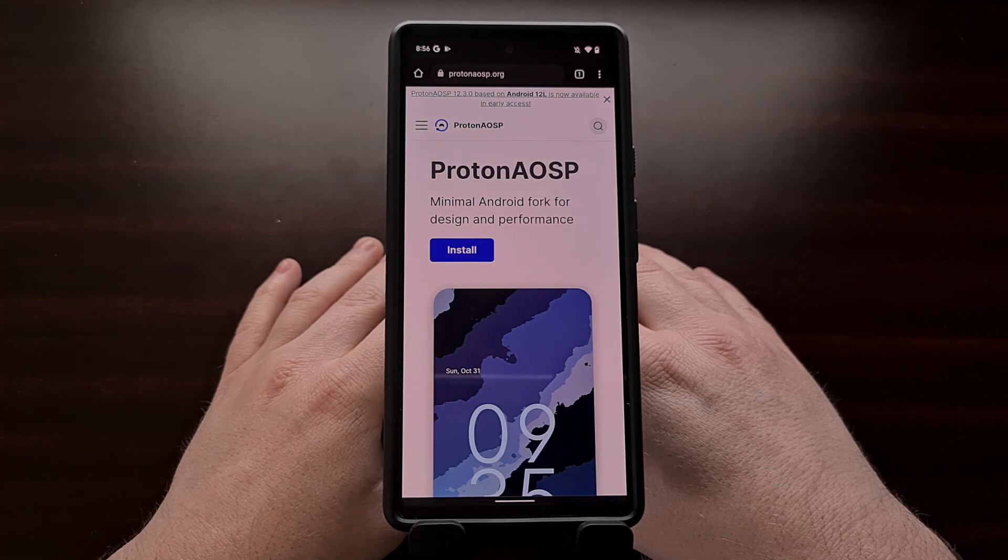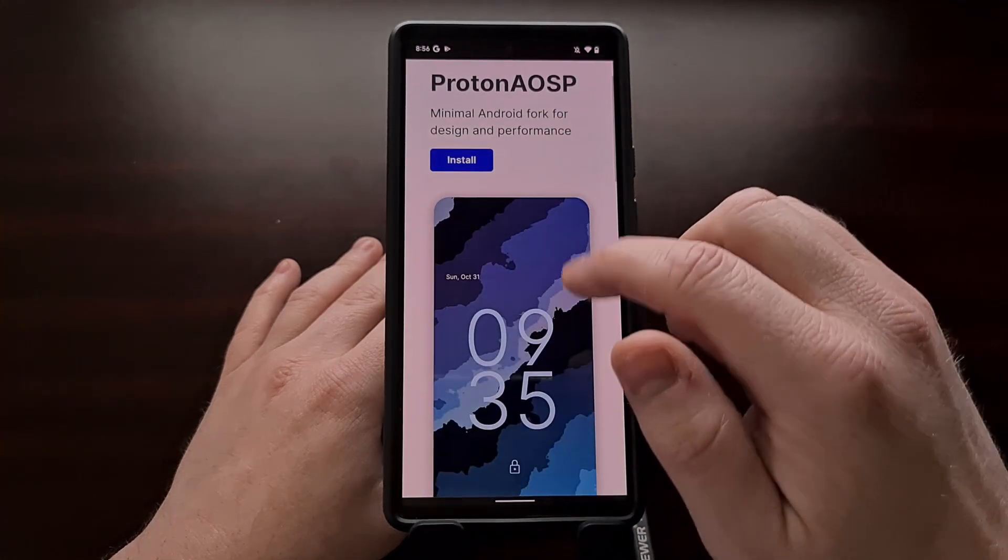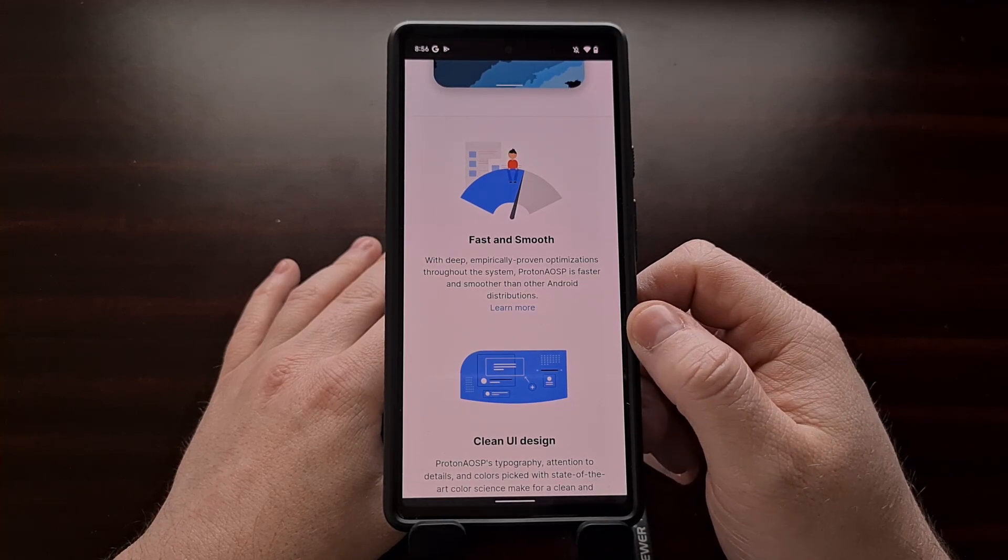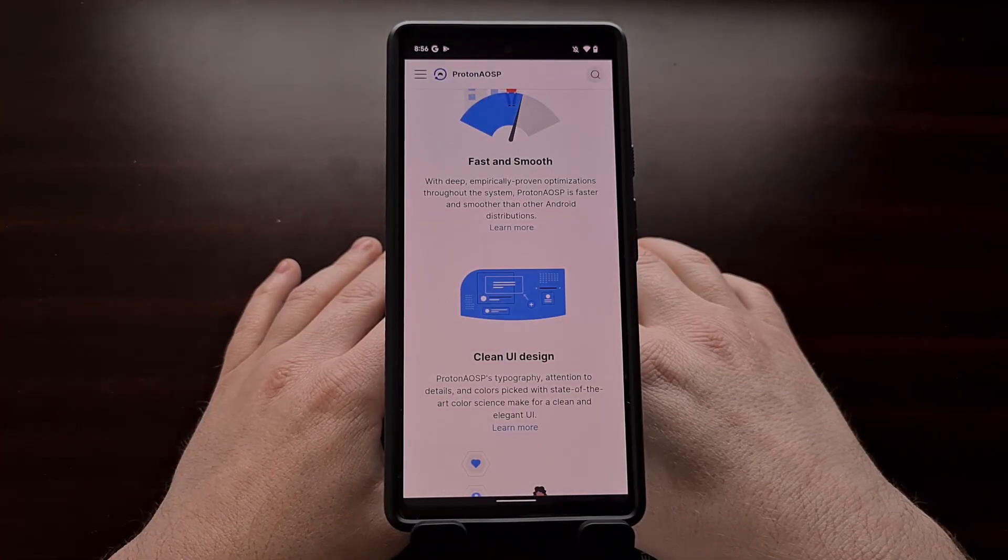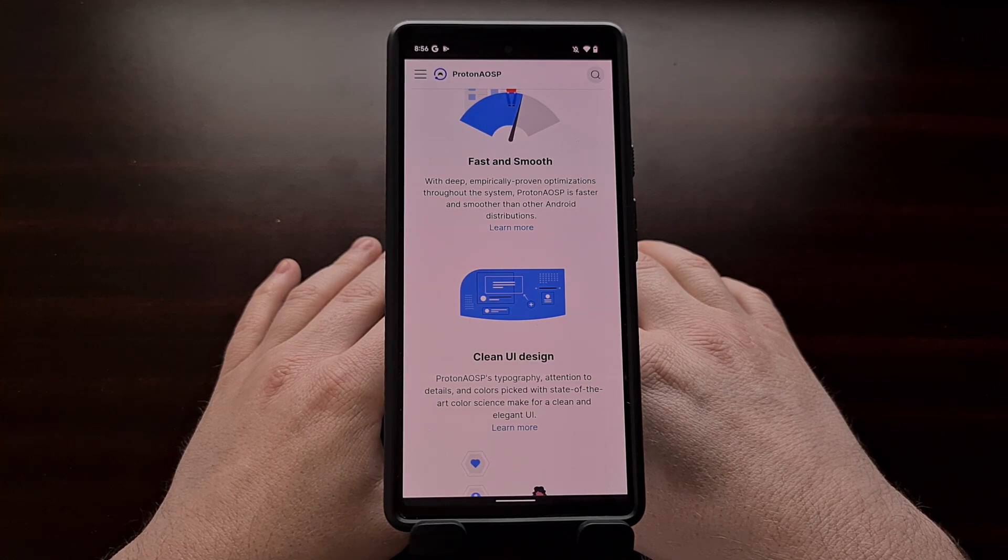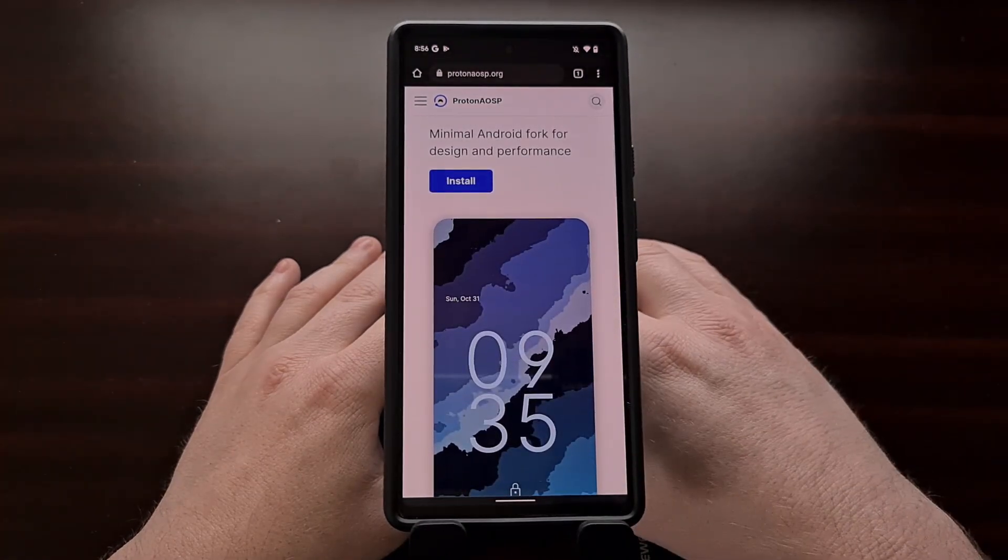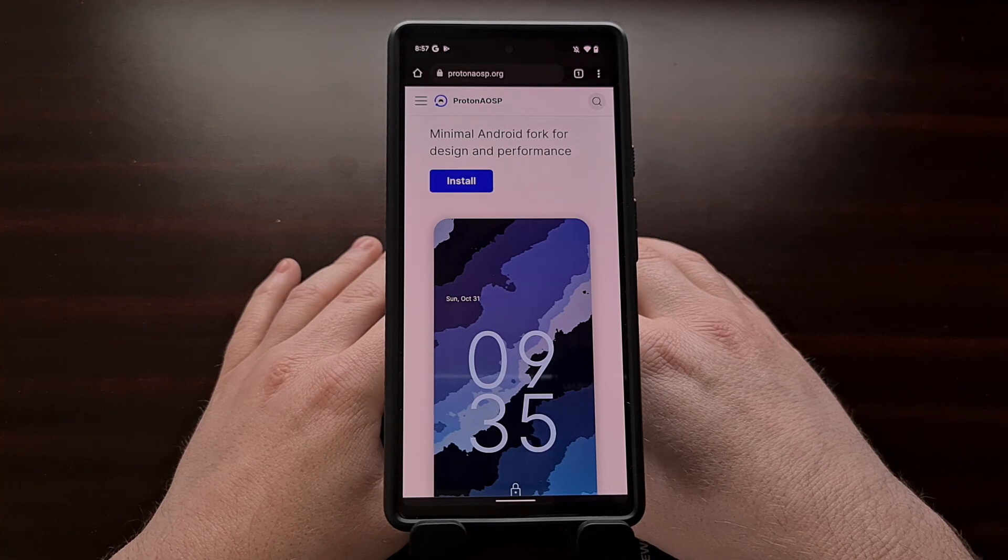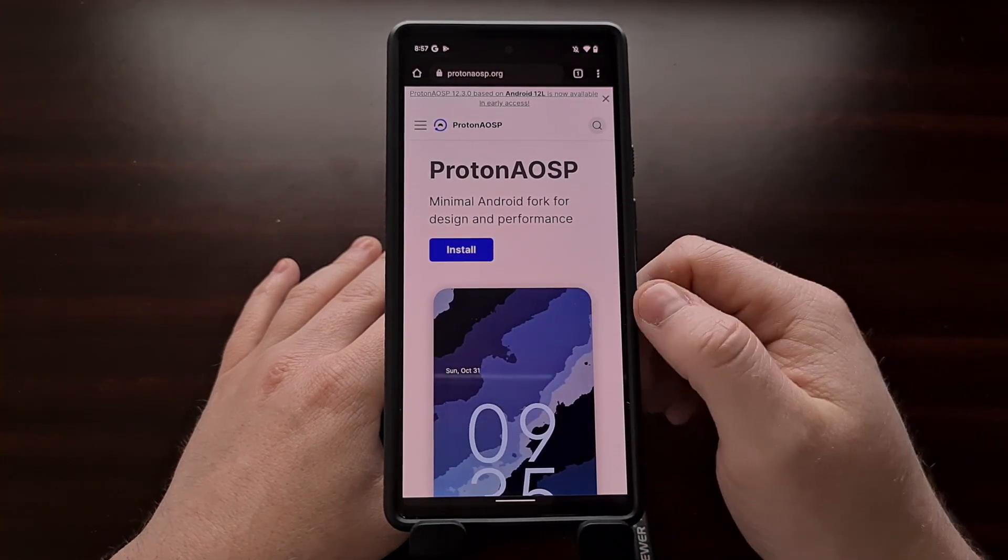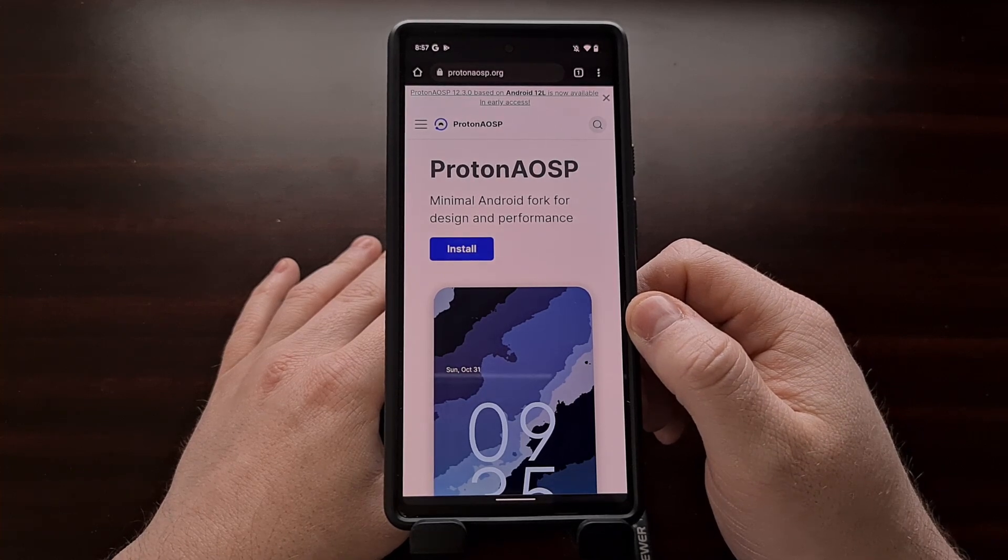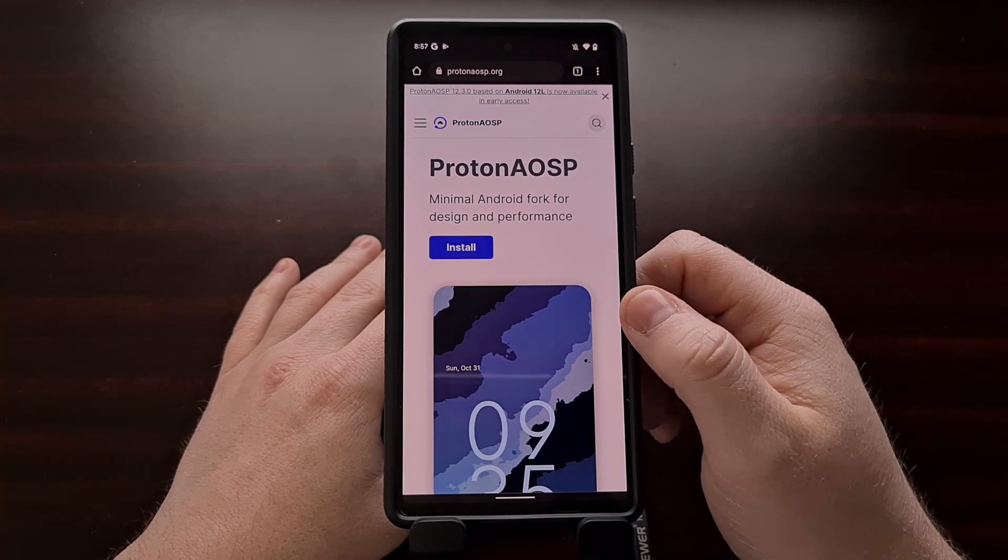Proton AOSP is a well-known custom ROM for select Google Pixel smartphones, and today I'll be showing you how to install this ROM on the Google Pixel 6 and Pixel 6 Pro. In fact, this video will be the same no matter which supported Pixel smartphone you currently have. As of right now, Proton AOSP supports the Google Pixel 4, Pixel 4 XL, Pixel 4a, the Pixel 5, the Pixel 6, and the Pixel 6 Pro. So it doesn't matter which of these Pixel devices you have, this tutorial will help walk you through the install process for Proton AOSP.